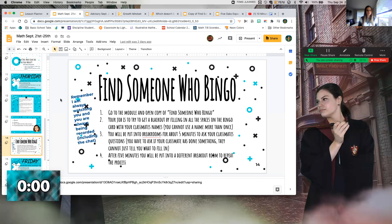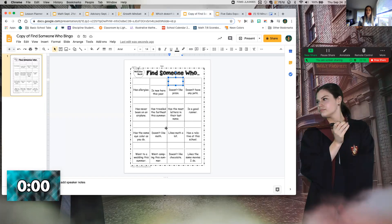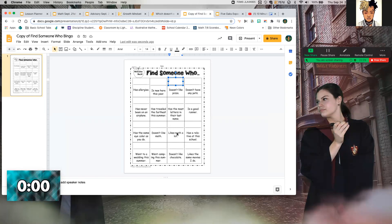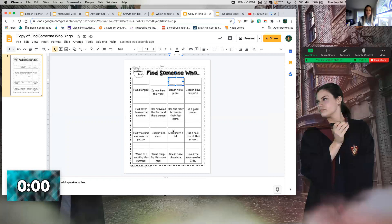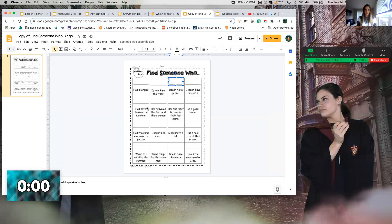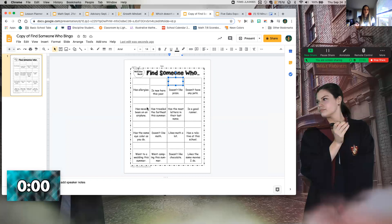The other rule is you cannot put somebody's name down more than once. So I am sure that you apply to more than one thing - for instance, I have allergies and I like math - but you cannot put Miss Goff for both of those things. How are we supposed to get more than four? You're going to go into multiple breakout rooms. You're going to get about five minutes in your first breakout room to fill it with the people who are in there, and then I'm going to bring you back and split you into a different breakout room.